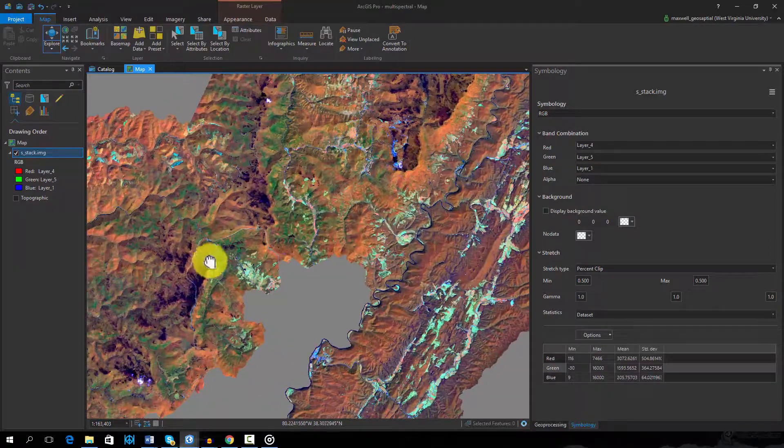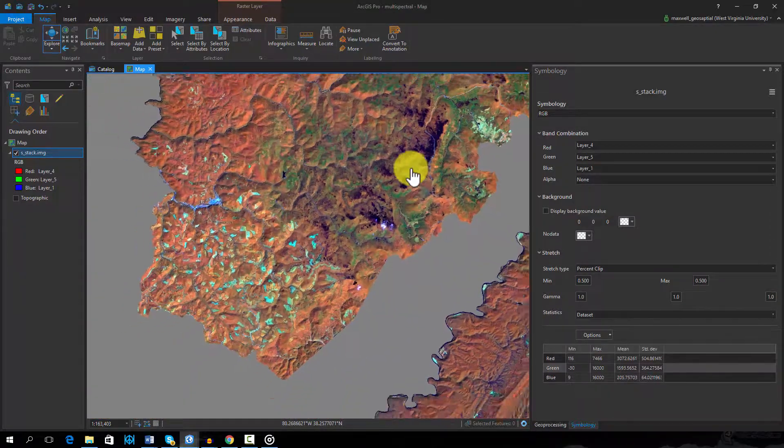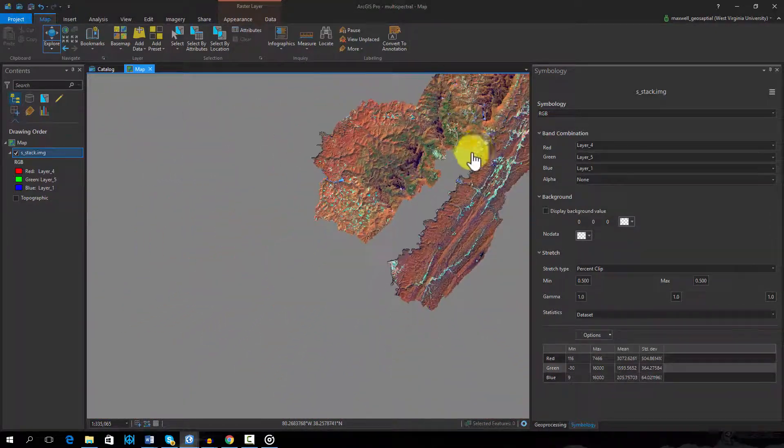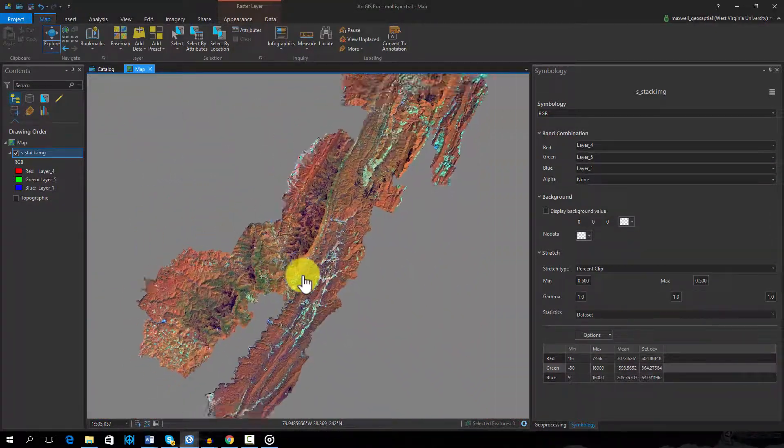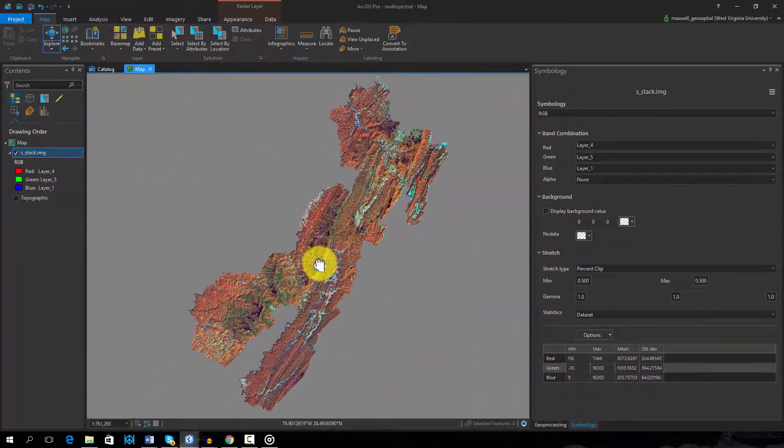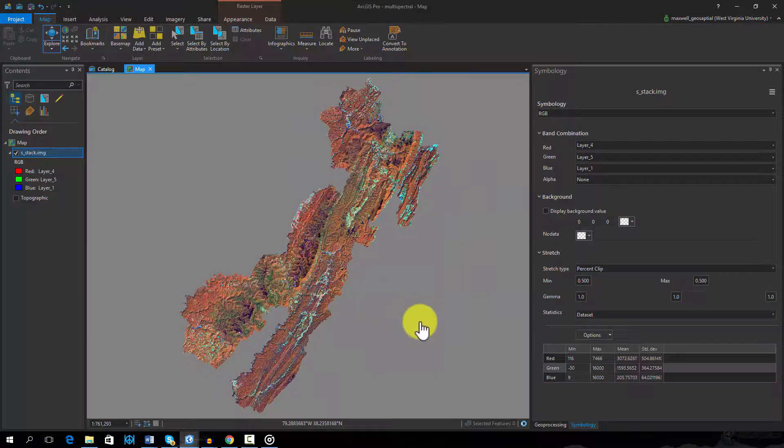Using false color composites allows us to make use of multi-spectral imagery and symbolize wavelengths outside of the visible spectrum.